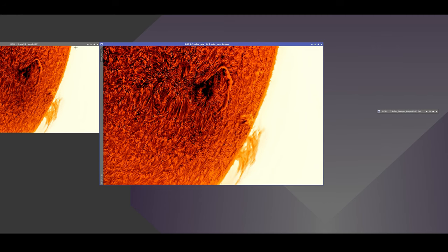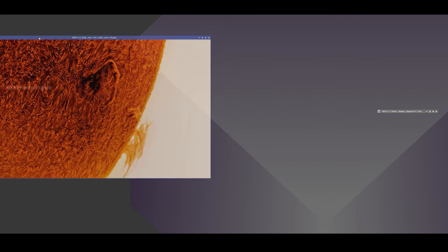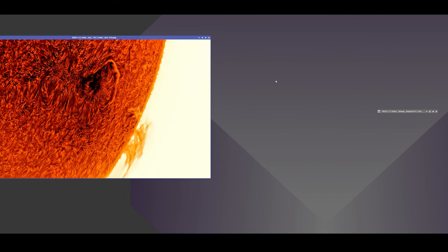Now, this is, bear in mind, this is an okay seeing day. So let's take a look at what happens if you have great seeing.